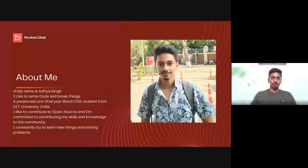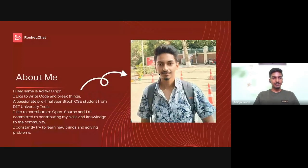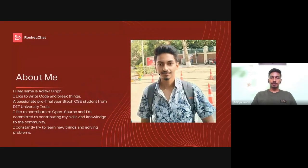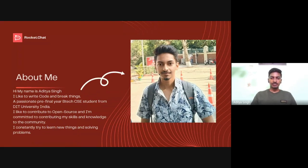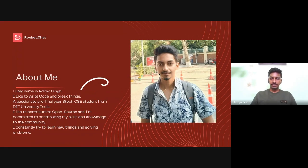About me: I'm Aditya Singh. I like to contribute to open source, I like to write code and break things. I'm a computer science engineering student from India, and I constantly try to learn new things and implement them.